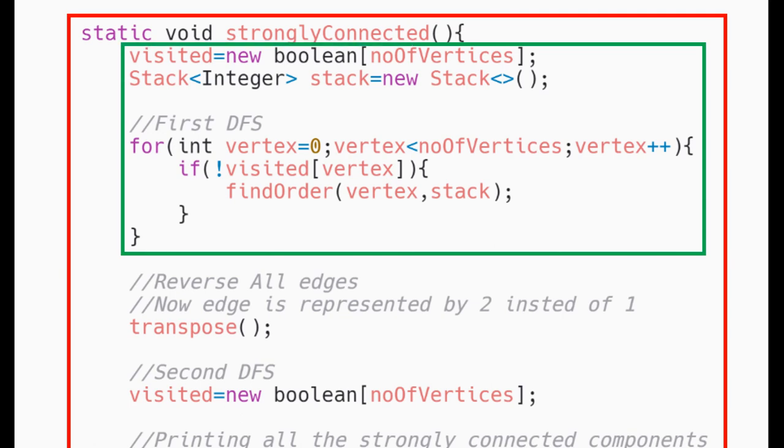For the first step, we initialize our visited array to hold the flag whether the vertex is visited or not and also a stack to keep all the vertices. We then call our findOrder method for all the unvisited vertices. Let's see its internal implementation.